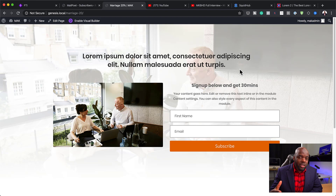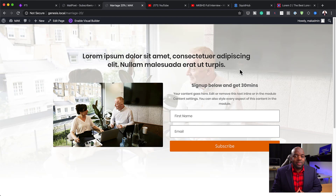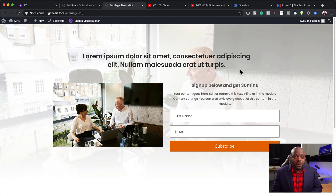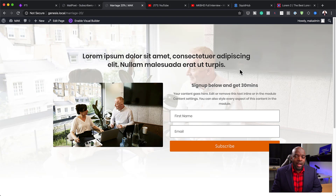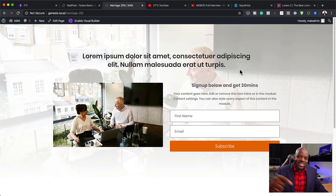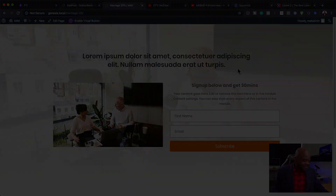Before we continue, I'd also like to remind you that if you want to learn how to design professional-looking websites with Divi, I have an affiliate link in the video description below. If you use that to buy Divi, I will give you access to my Web Design Formula course — a course that teaches you how to create professional-looking websites with Divi. All right, let's dive in and get started.